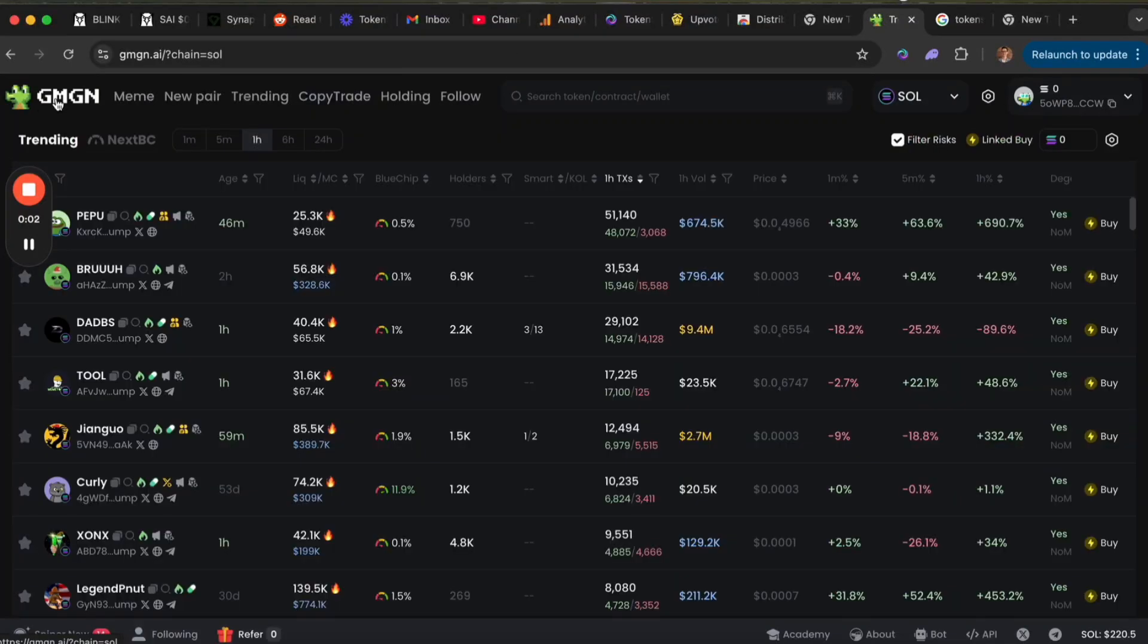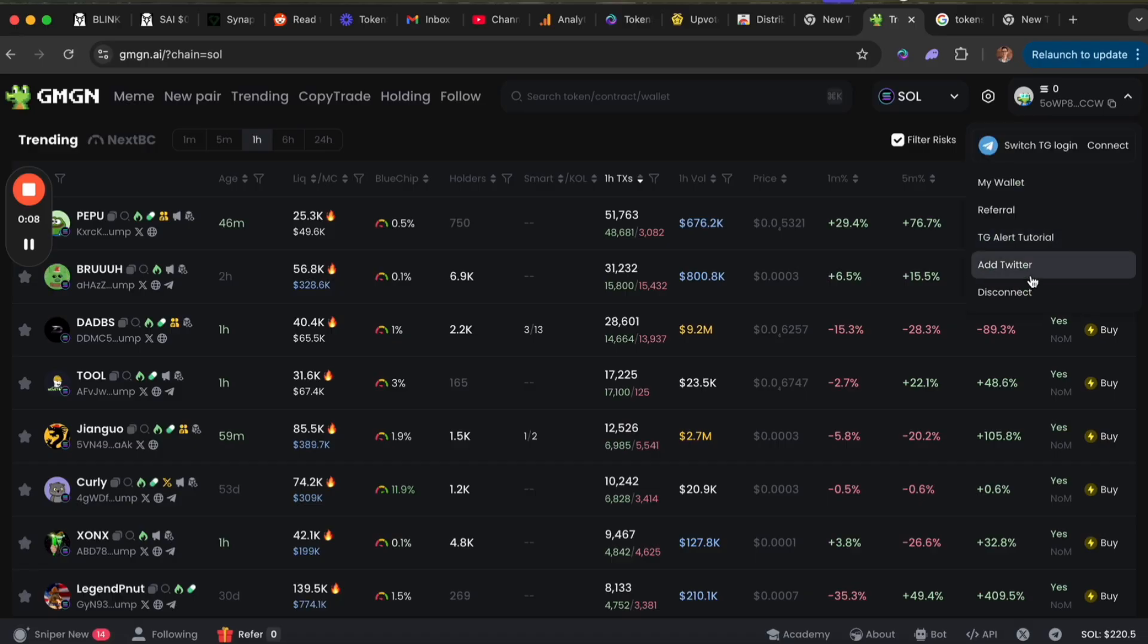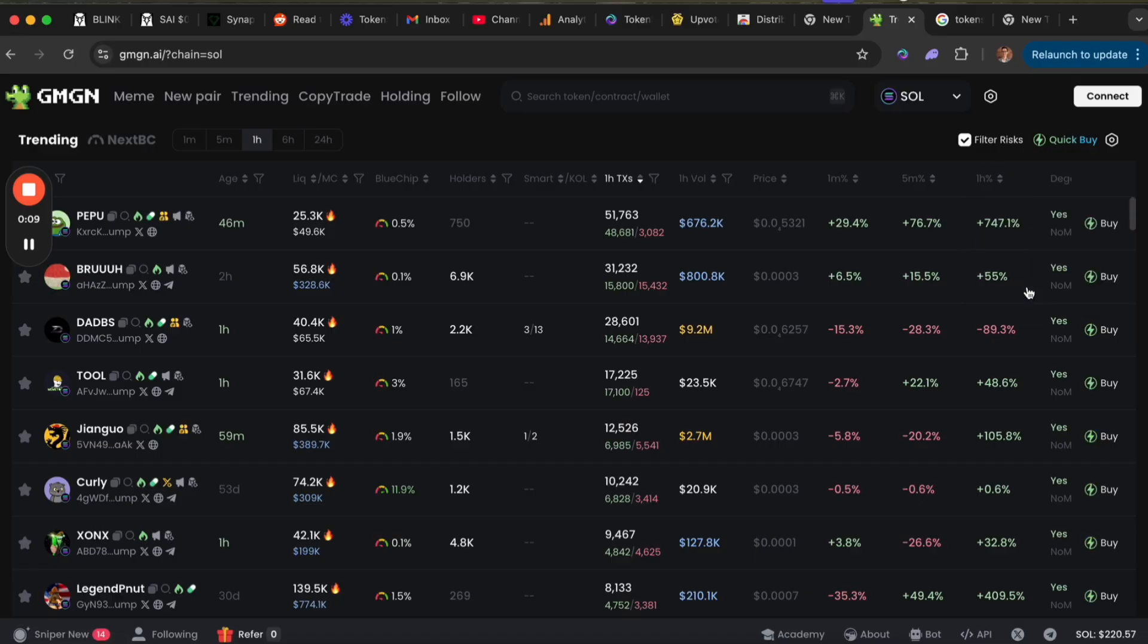I'm going to show you how to use GMGN software to buy and sell meme coins on Solana. It's actually really simple and easy to do, so let's get started.